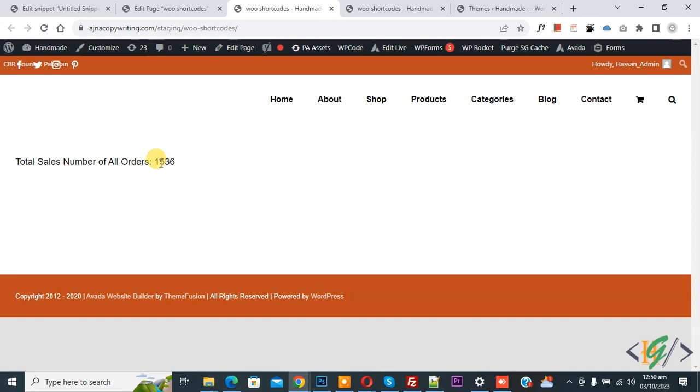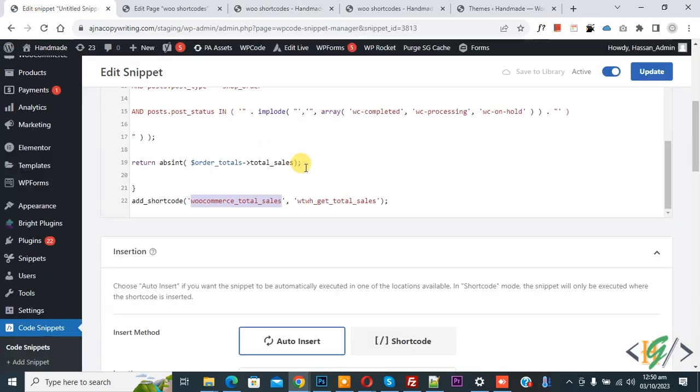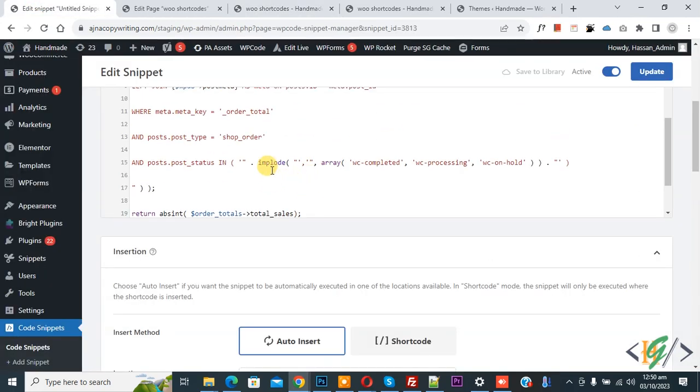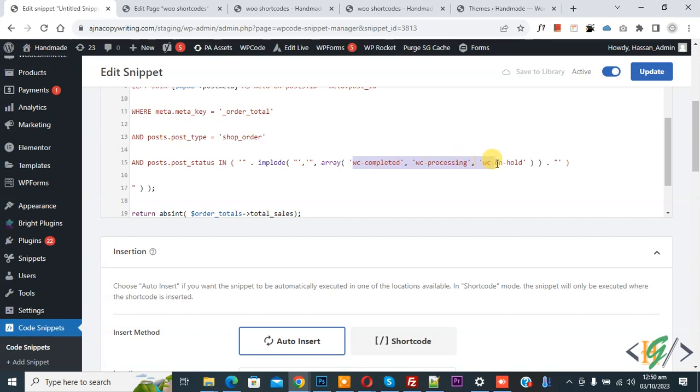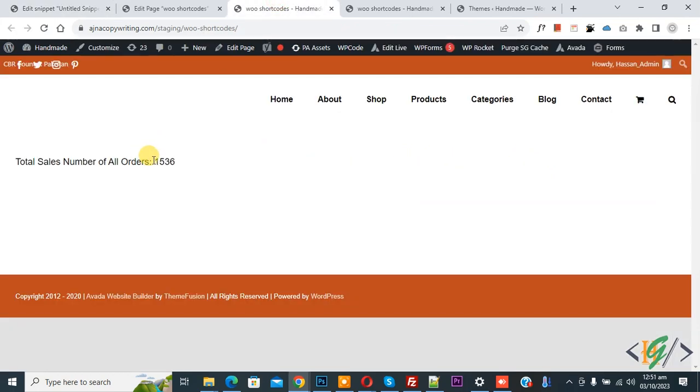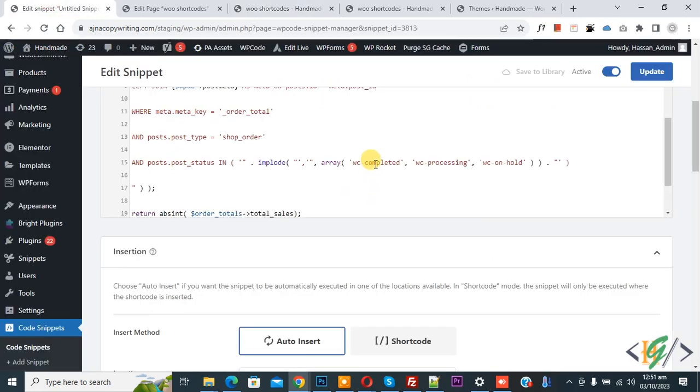Now back to the code. In the code you see completed order status, processing order, and on-hold order. So this number 1536 includes completed orders, processing orders, and on-hold orders. So I hope you like this video.